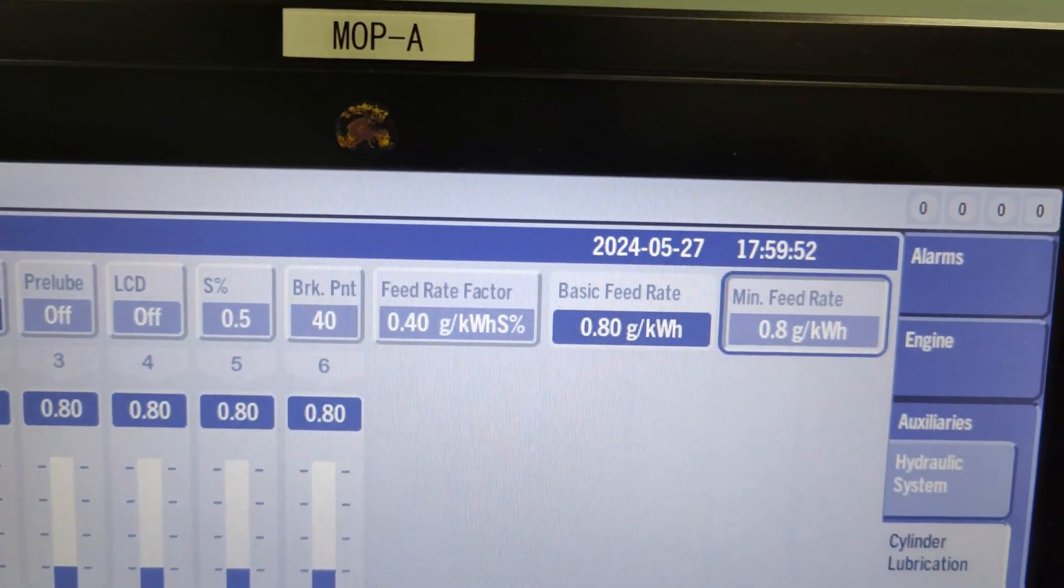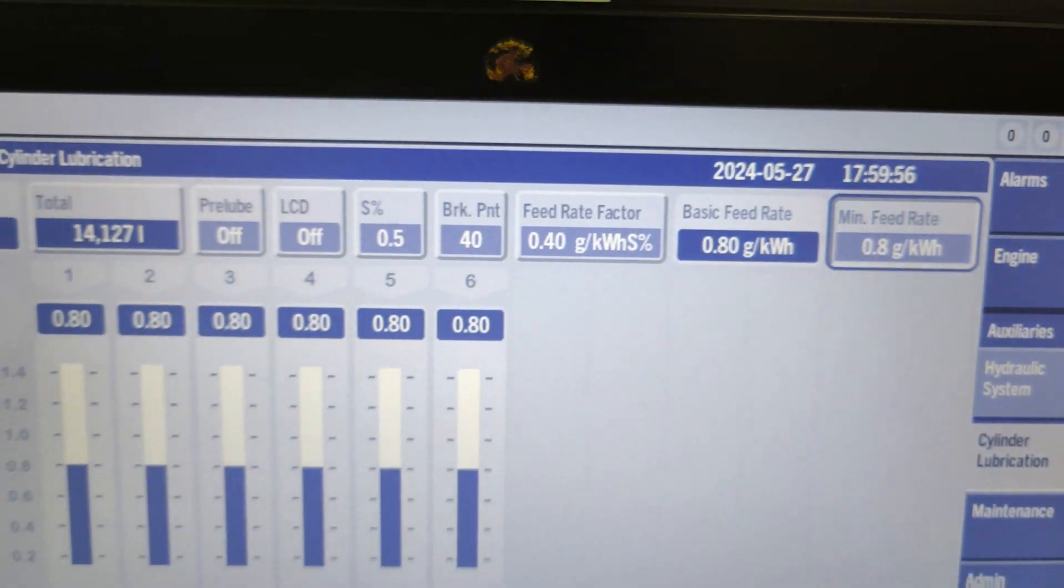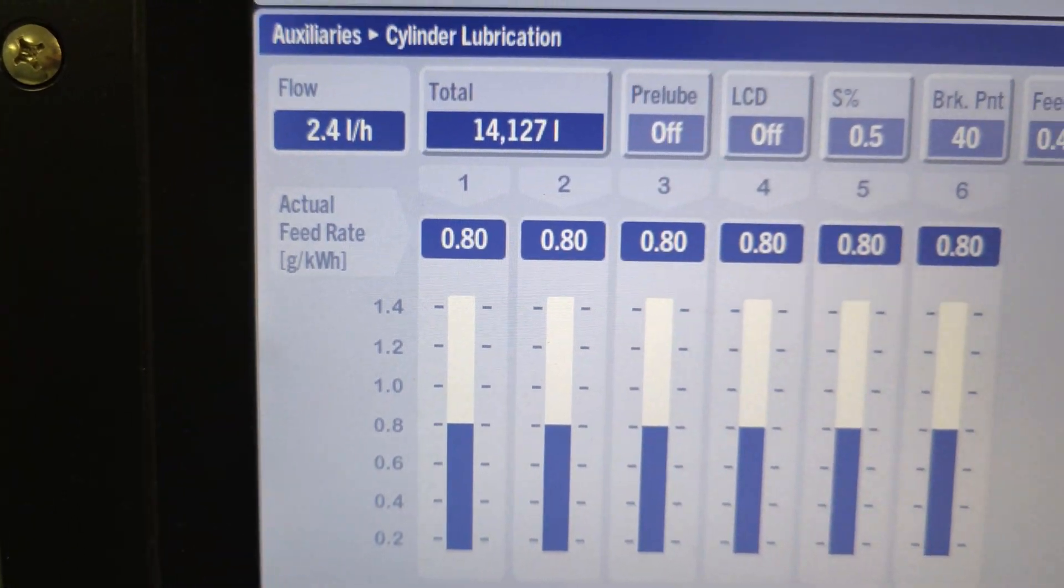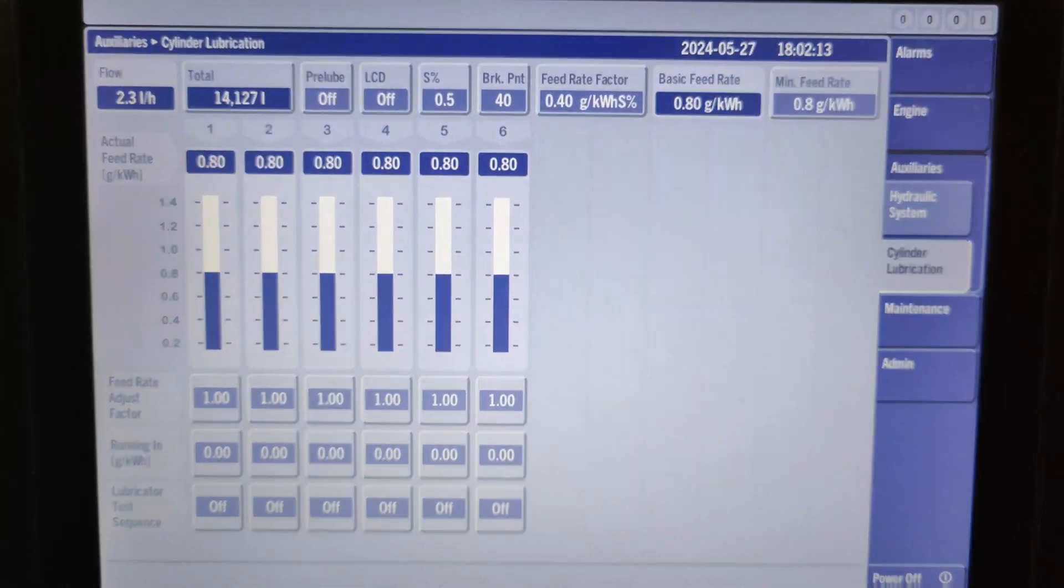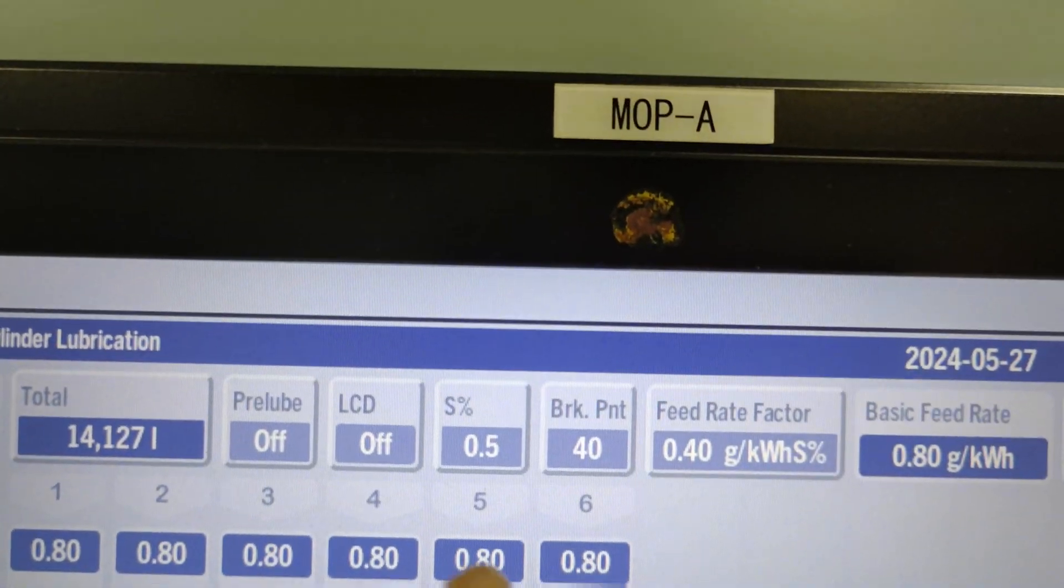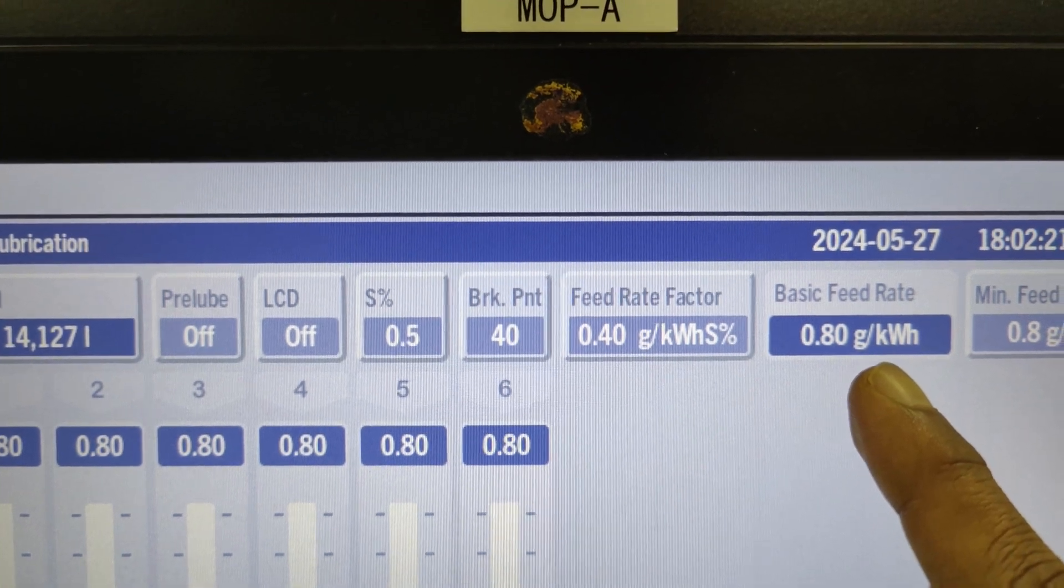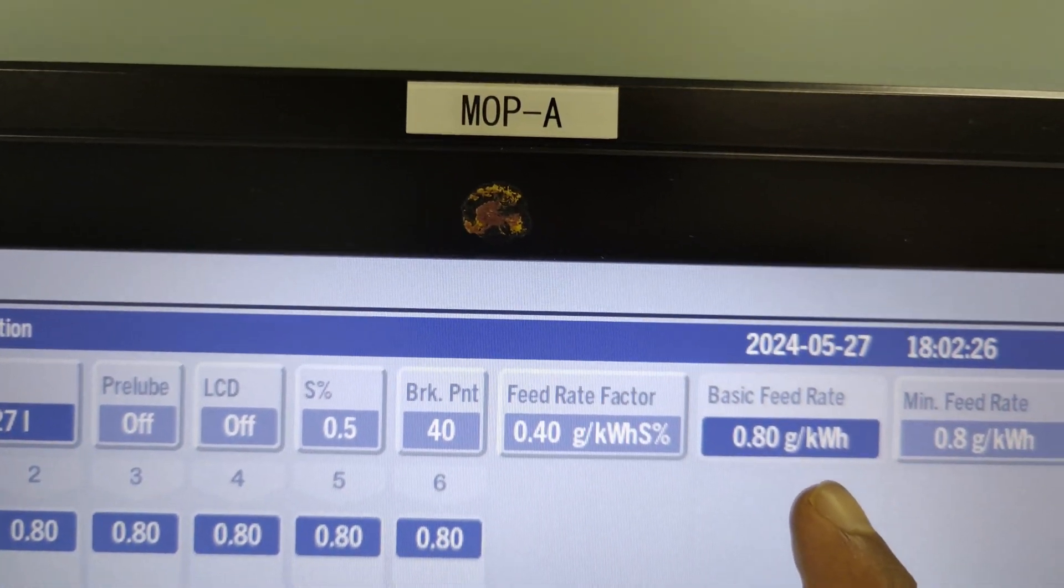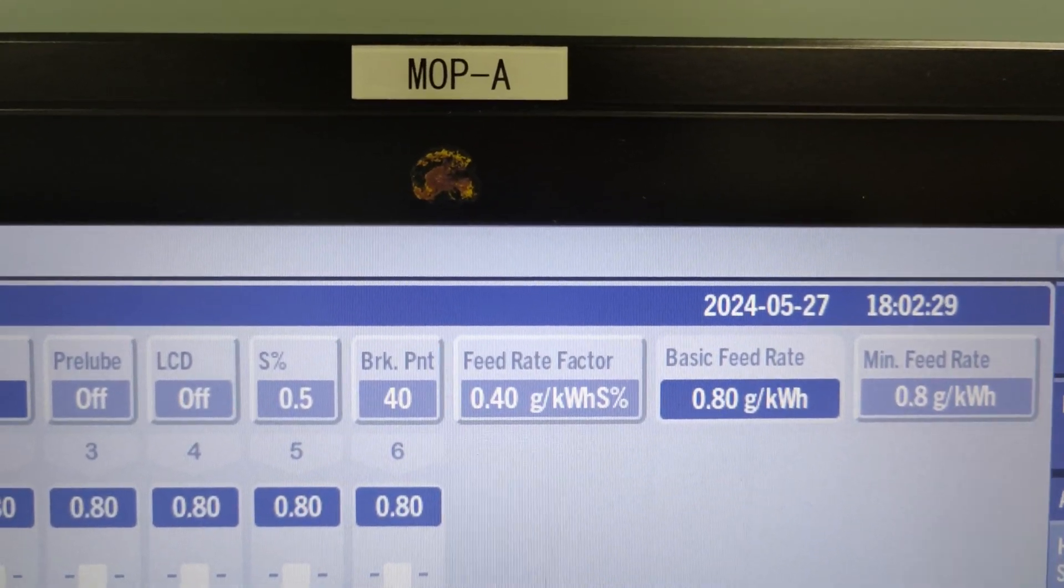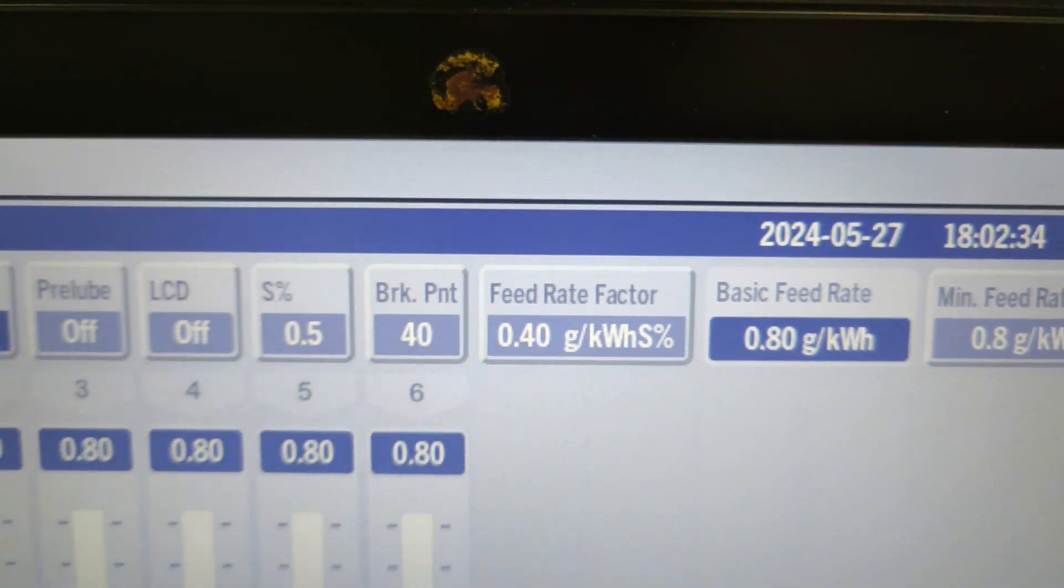Friends, this is very important. The minimum feed rate value is always set so that the actual cylinder oil dose quantity will never drop below this set value. In our case, per the earlier formula—sulfur percent times feed rate factor—the basic feed rate theoretically has to be 0.2 grams per kilowatt hour. But when the calculated value of the basic feed rate is less than the minimum feed rate, the minimum feed rate value is applied as the basic feed rate.